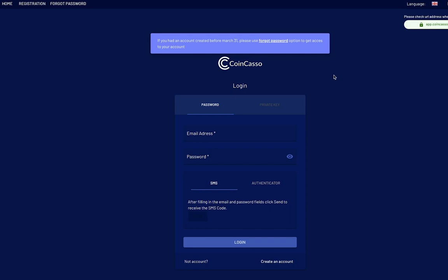Welcome to the user profile migration tutorial. In this video, we're going to cover how you can migrate your account from the previous version of CoinCasso to the new version 3.0.